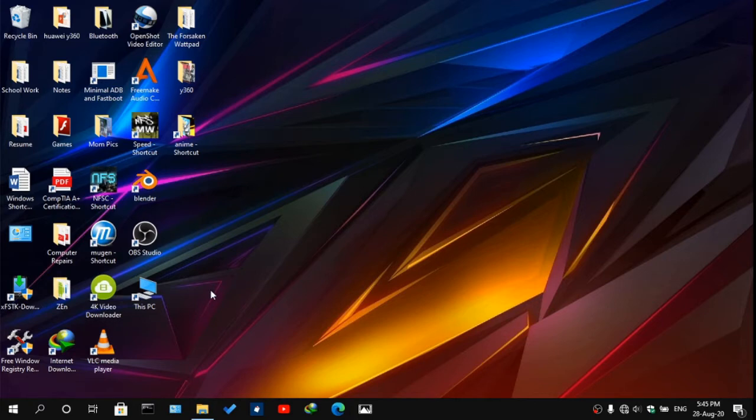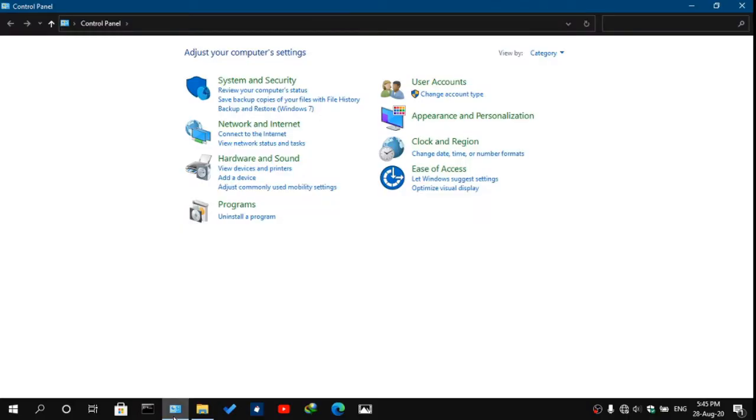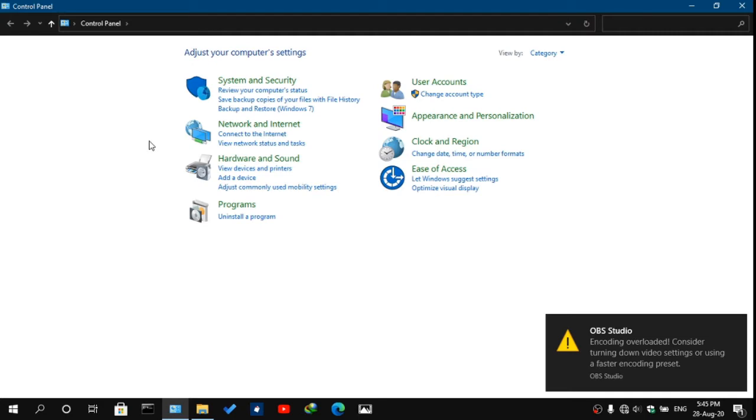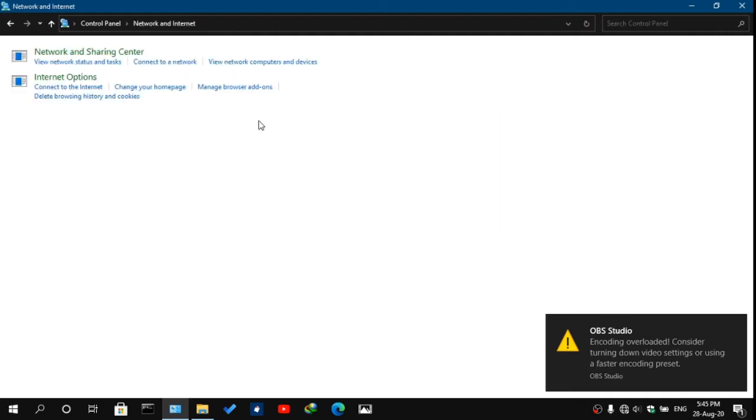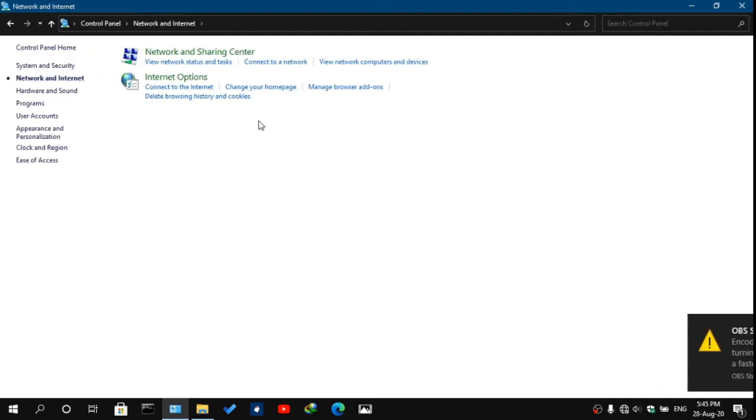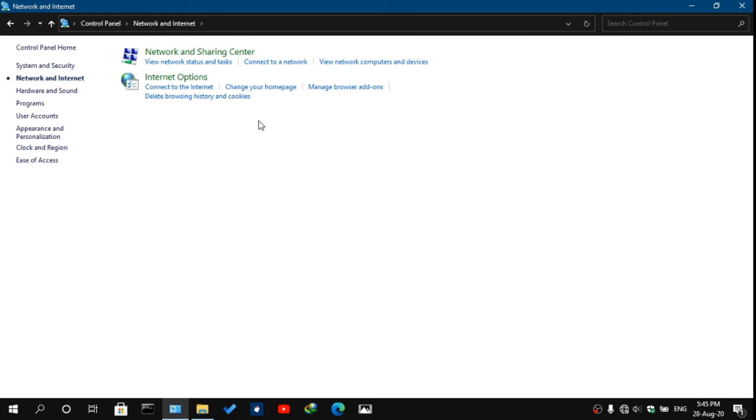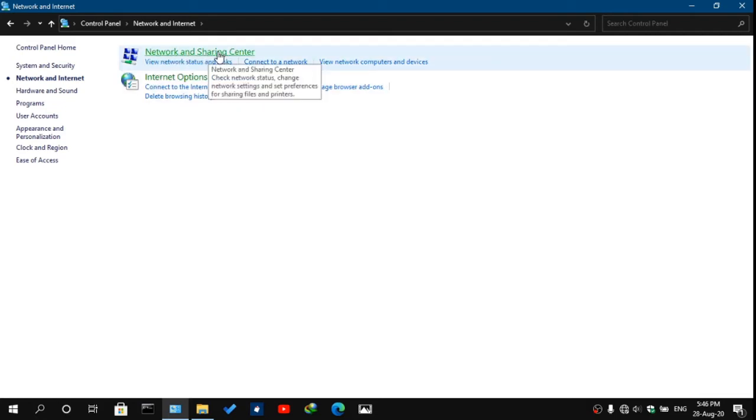After in Control Panel, you see a Network and Internet option. Click it. Sorry about the notification, always come up. Anyways, after you entered Network and Internet, you would see Network and Sharing Center. Click it.